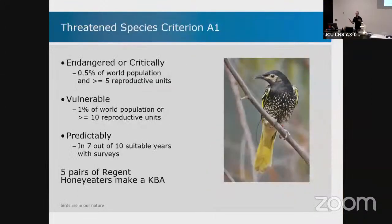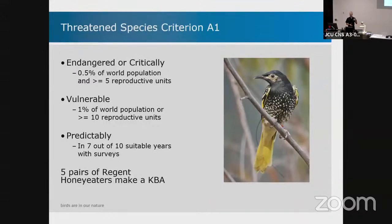The most intuitive criterion is the threatened species criterion, A1, for endangered or critically endangered species. You'll see a lot of birds in this talk — that's the regent honeyeater, with 400 left in the world. Where you find a lot of them is a KBA. It's pretty easy.